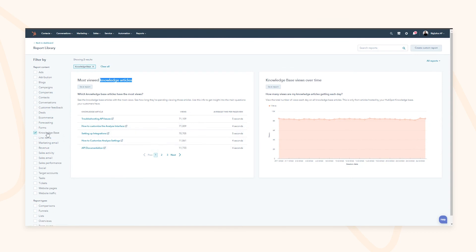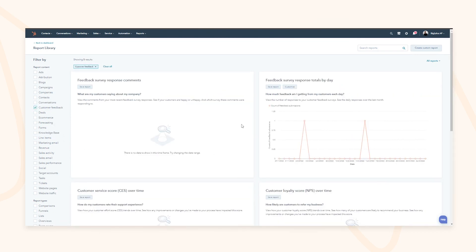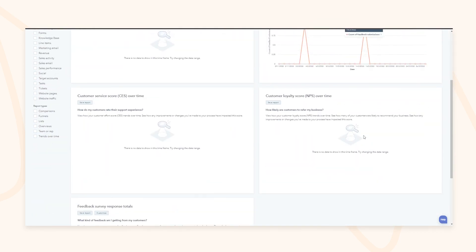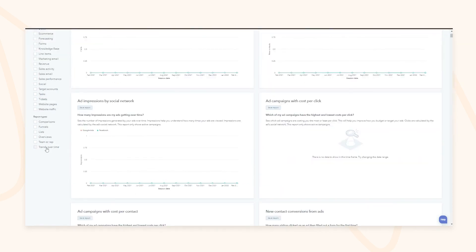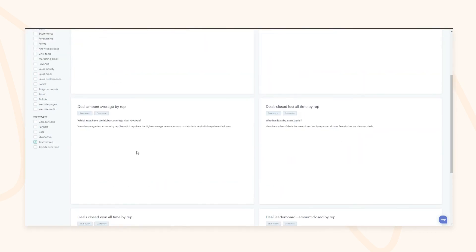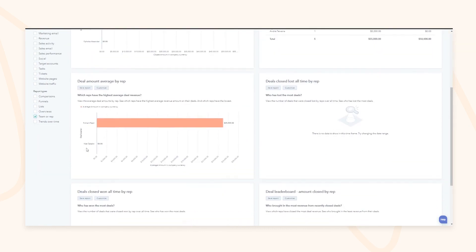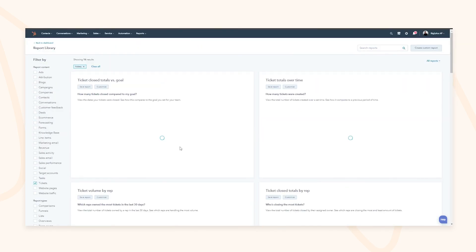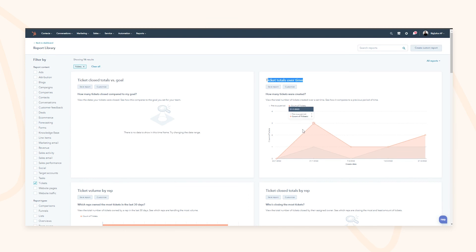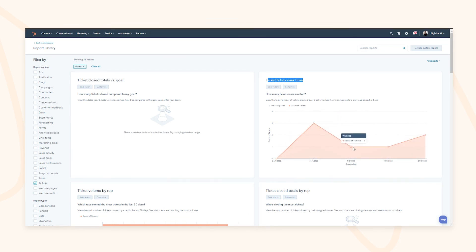You can pull reports based on your most viewed knowledge articles, customer feedback over time from surveys, or what your team or reps are doing on tickets — for example, ticket totals over time. You might spot a huge spike in January at the start of the year and begin to identify trends and correlations.